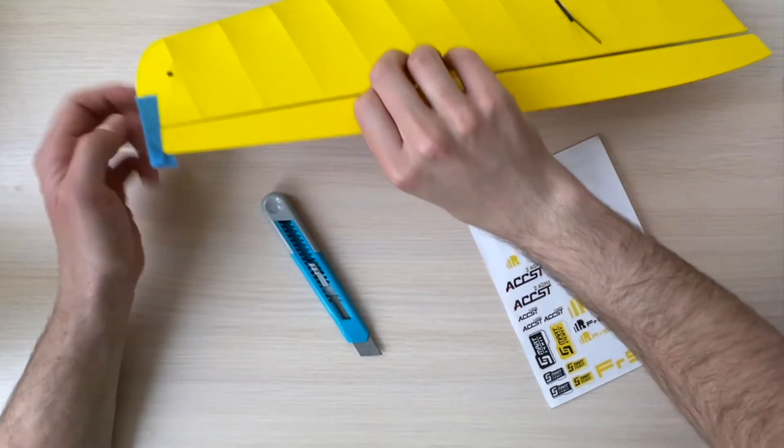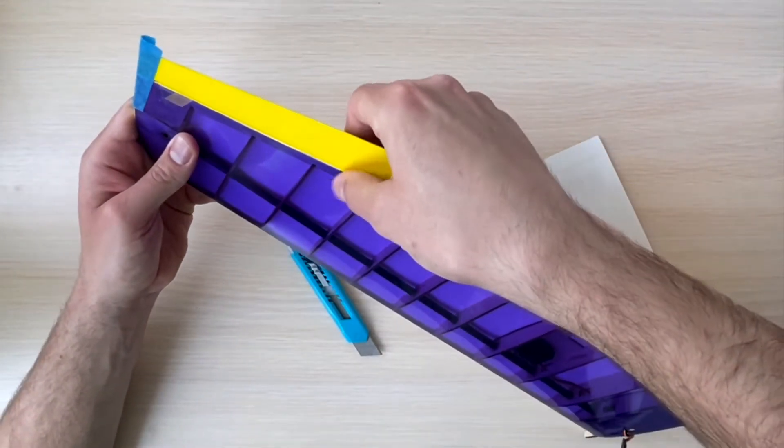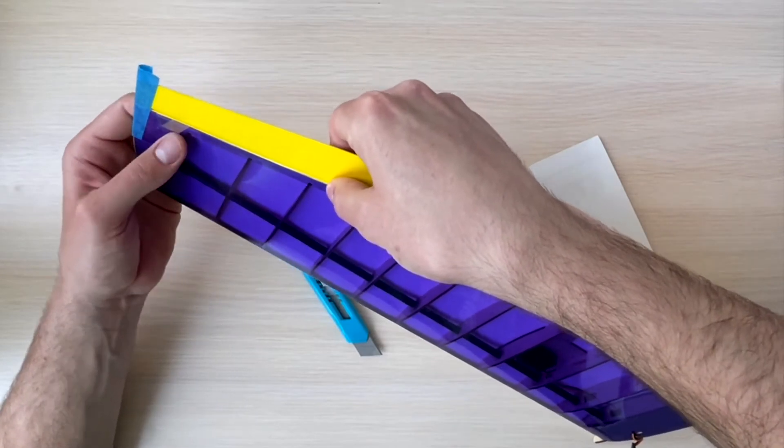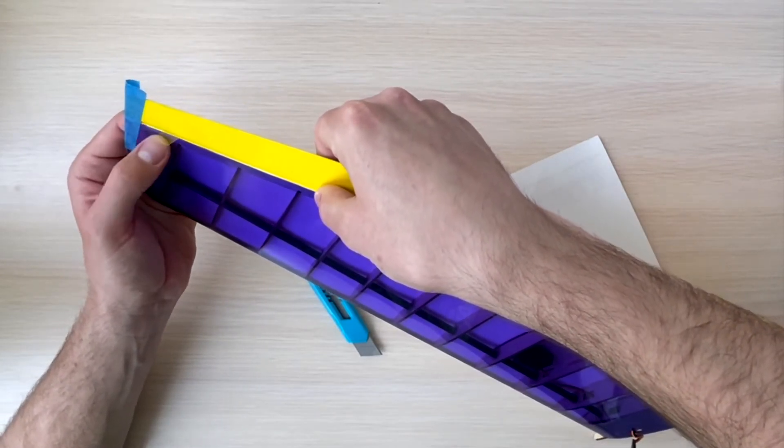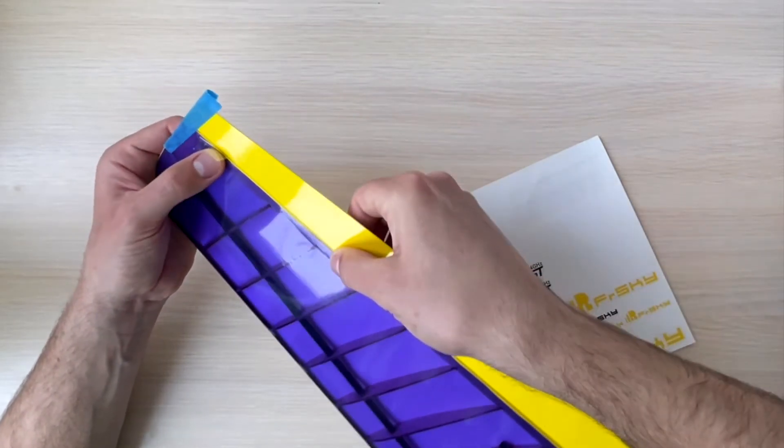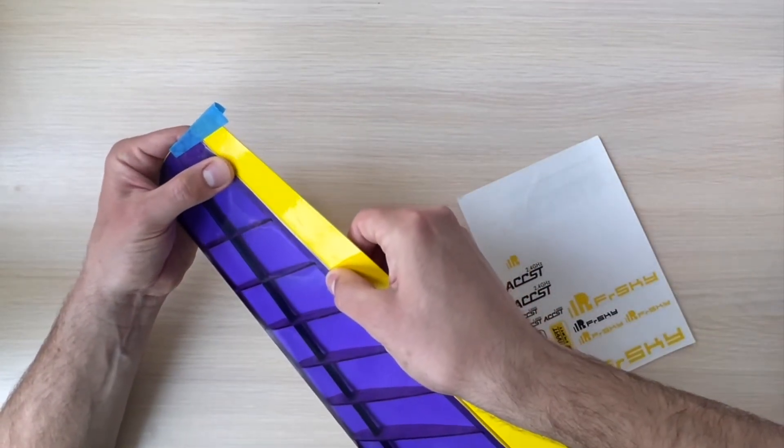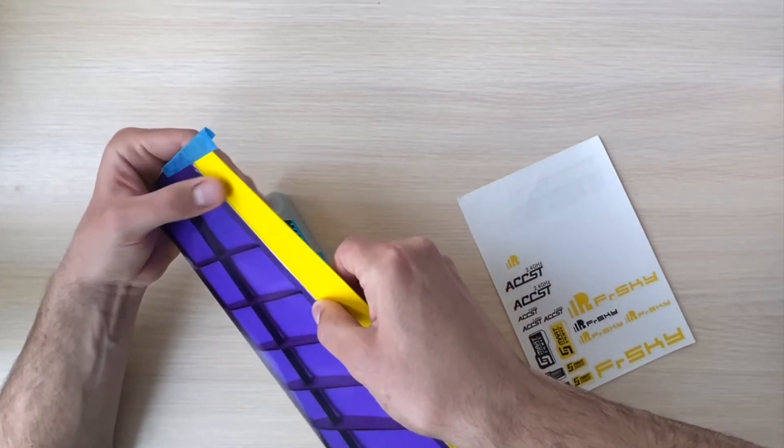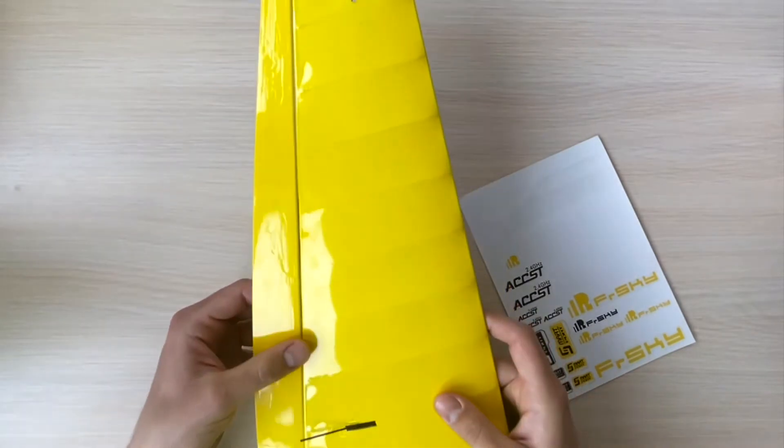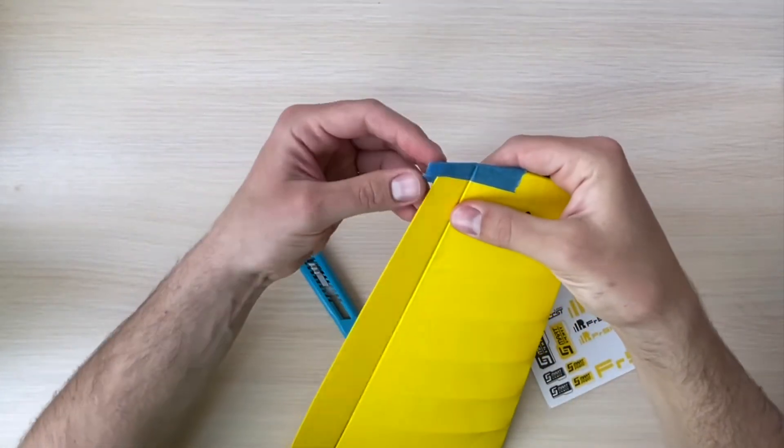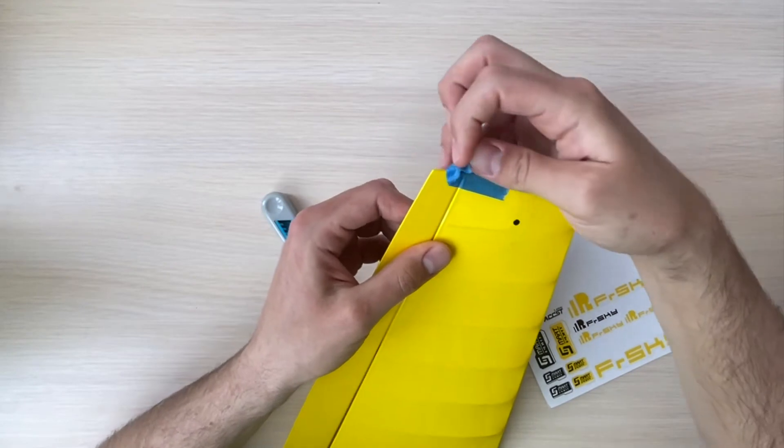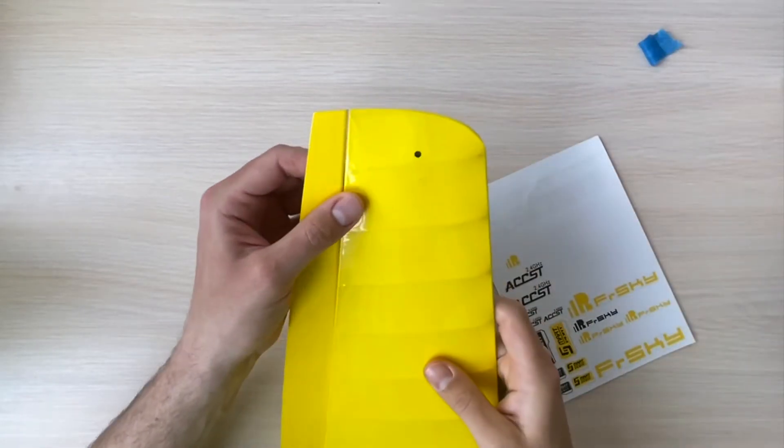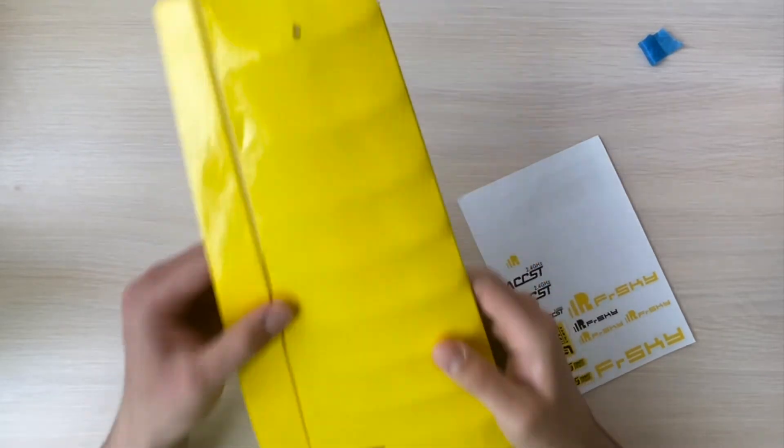Then again we align, make everything nice and straight. That's exactly the same as we would like that to be on the model when we finish everything. And then we again gently stick the other side to the elevon now. So that's the first part. Basically we can remove the masking tape now because that's already holding in place.